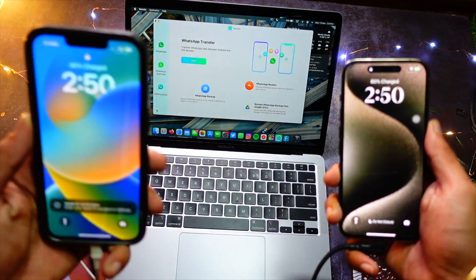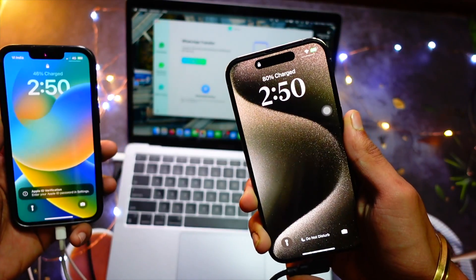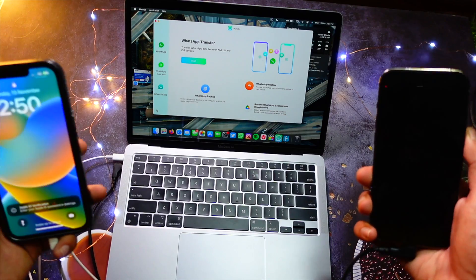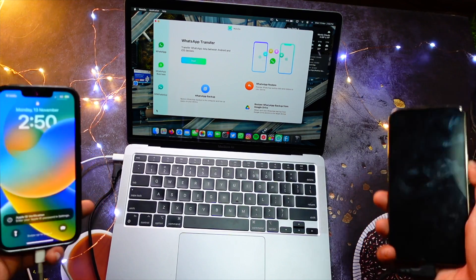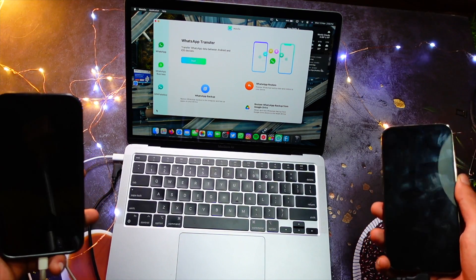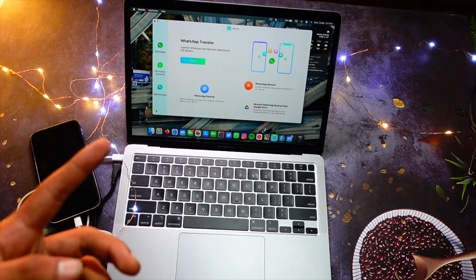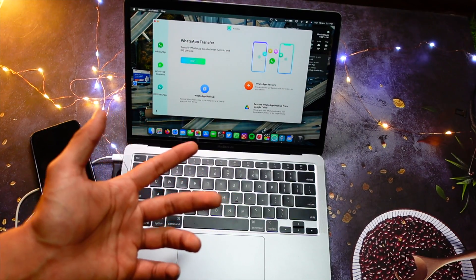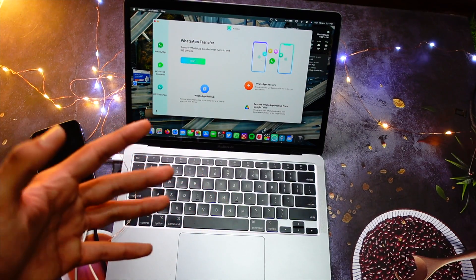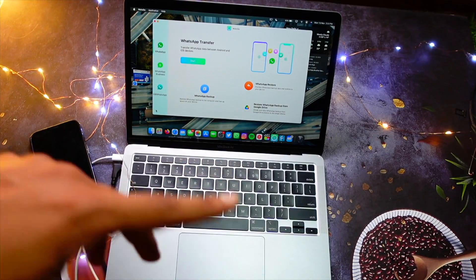an iPhone 13 and an iPhone 14 Pro. Now let's talk about what this software can do for you. Some of the really cool features that this software offers, starting with the transferring of WhatsApp data